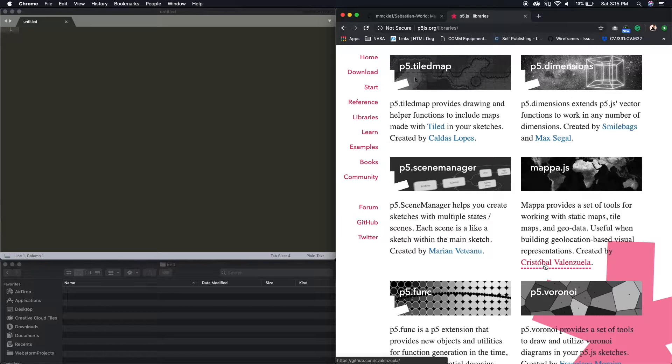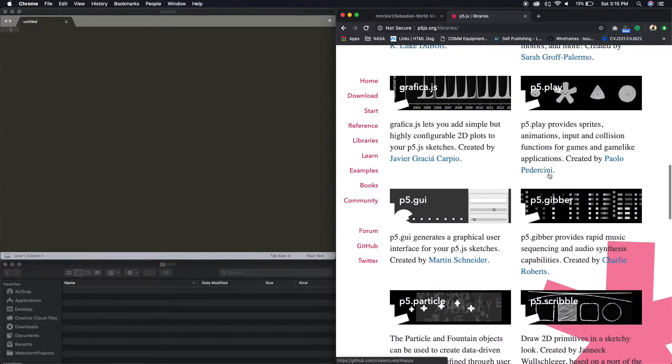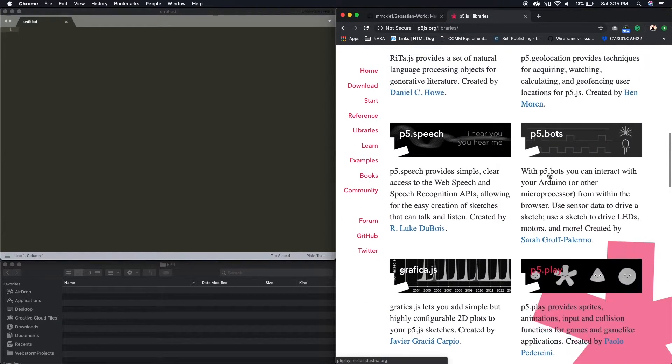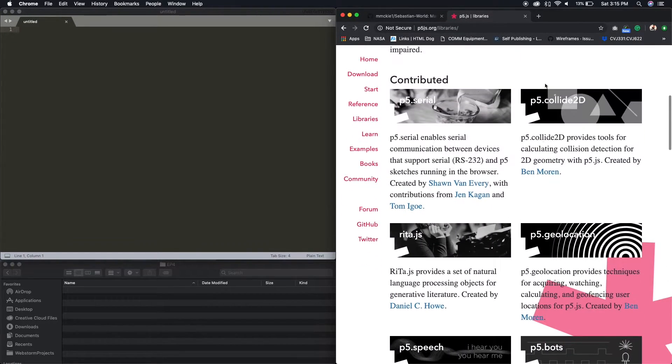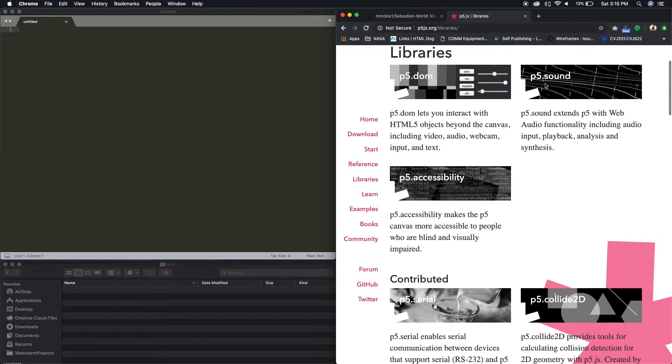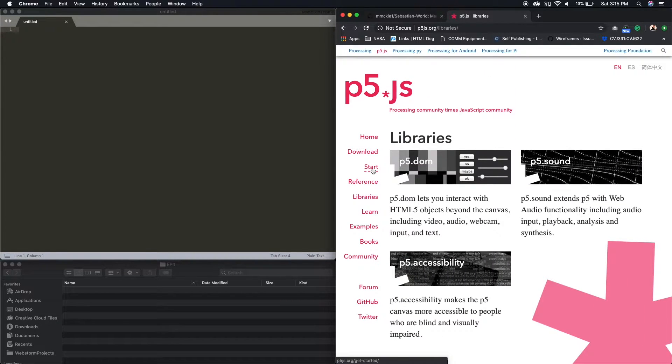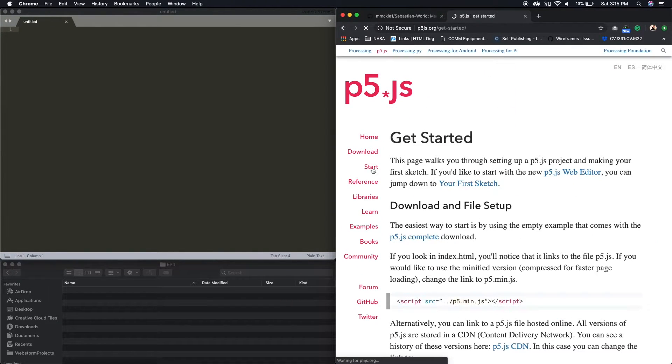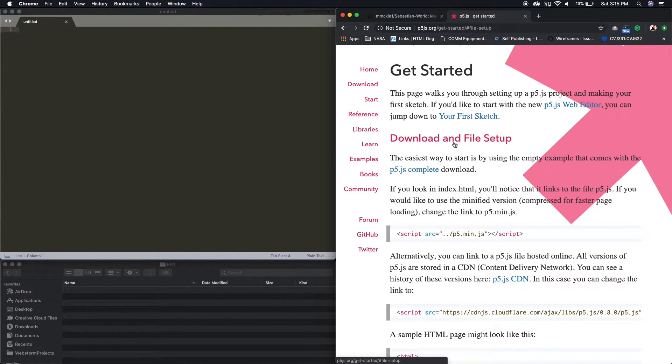What we'll need to do first is get our playground set up. So here at p5.js, we'll need to download p5.js. I think it's here. Start. Yeah. Download file. Setup.